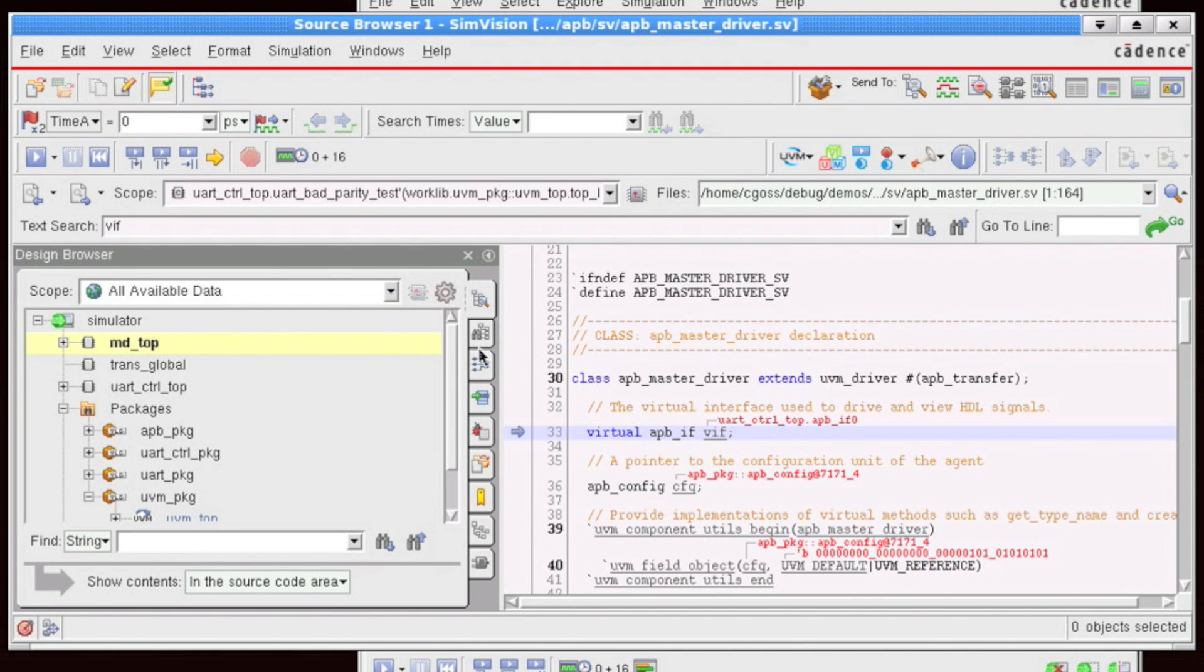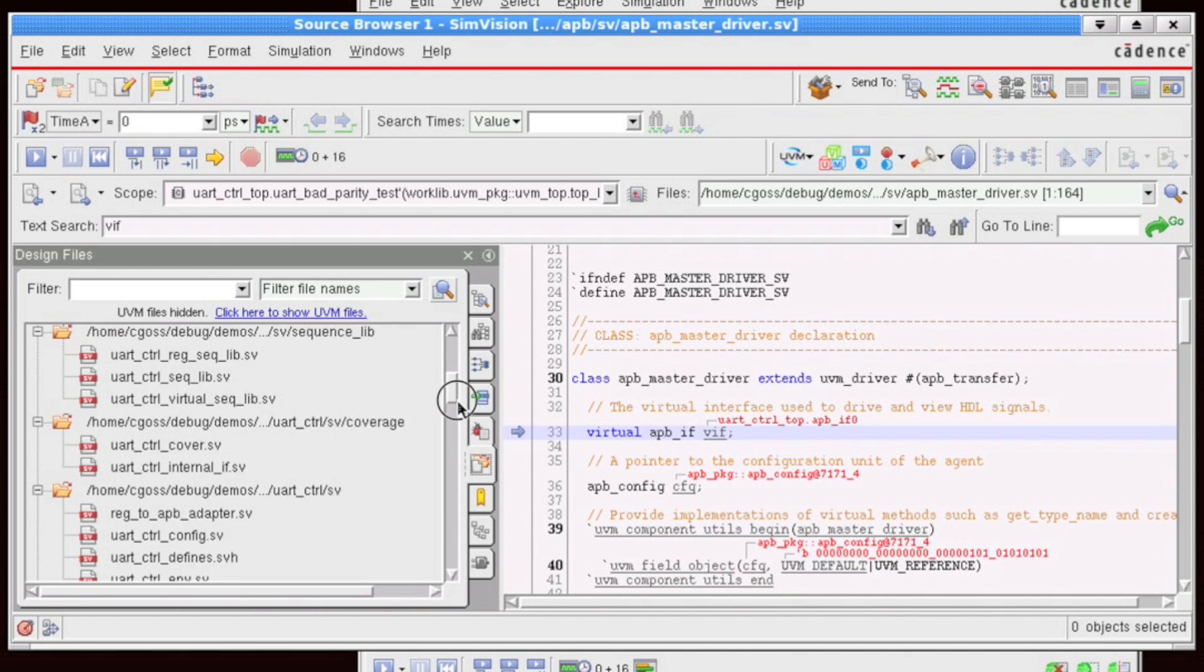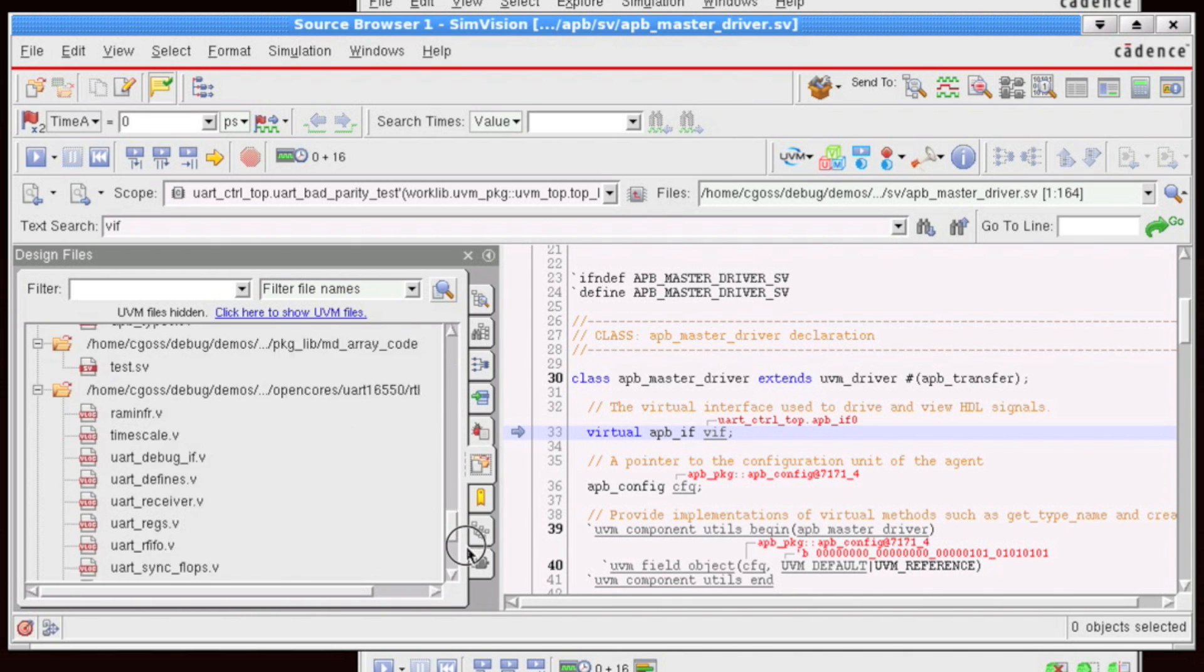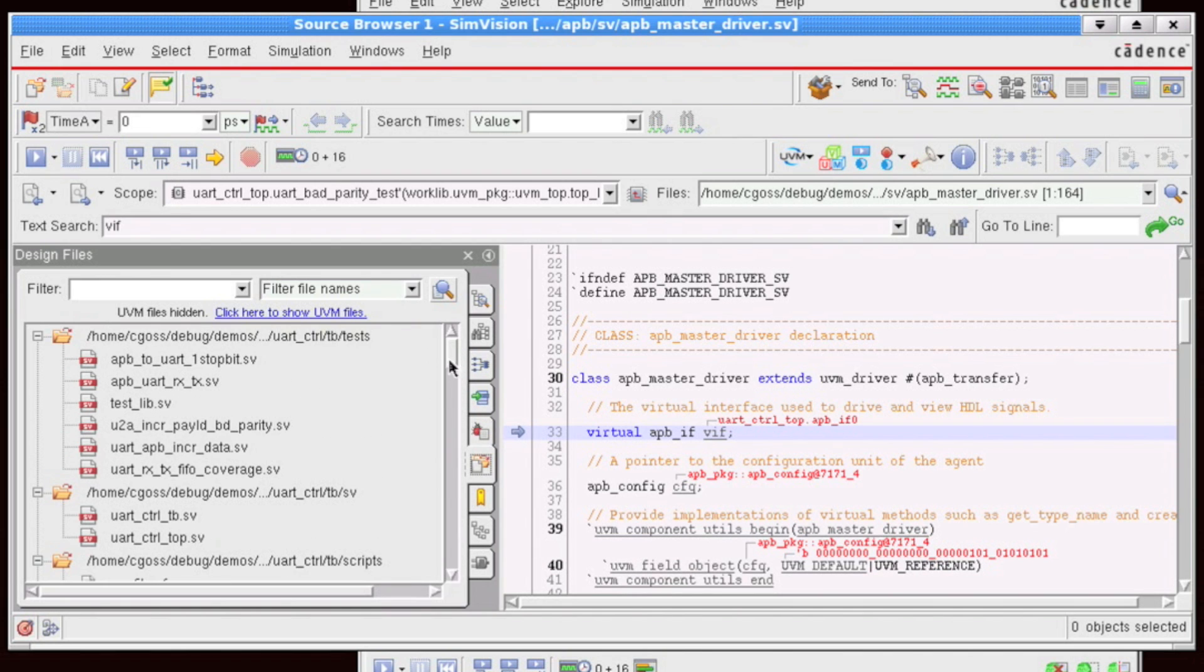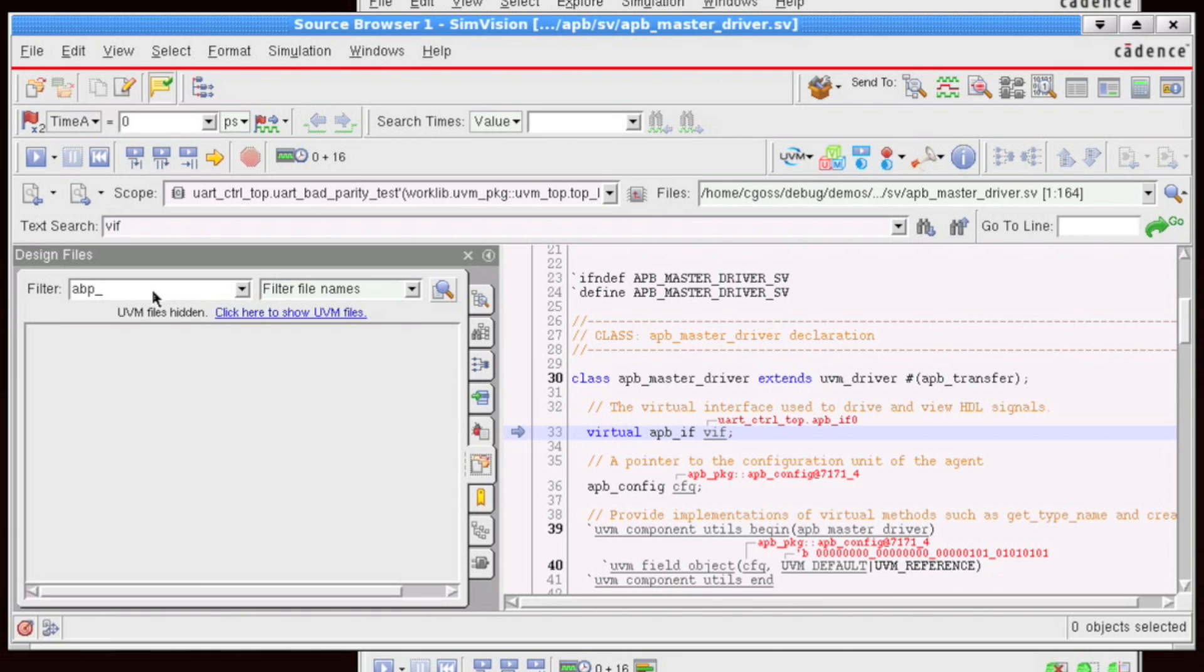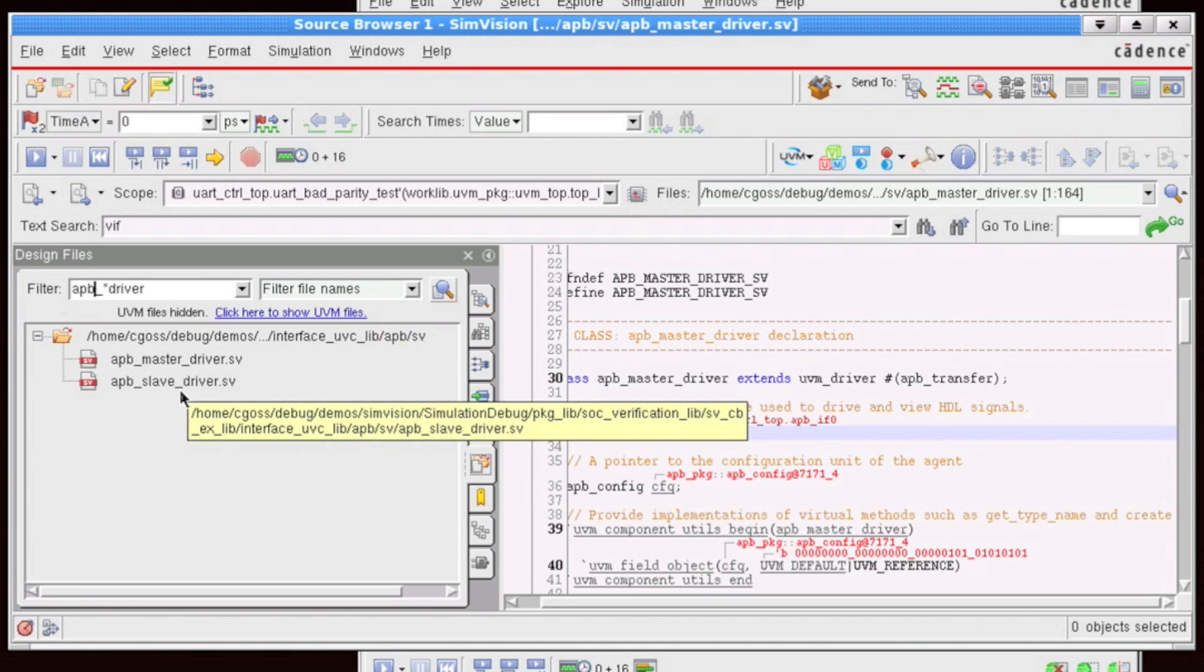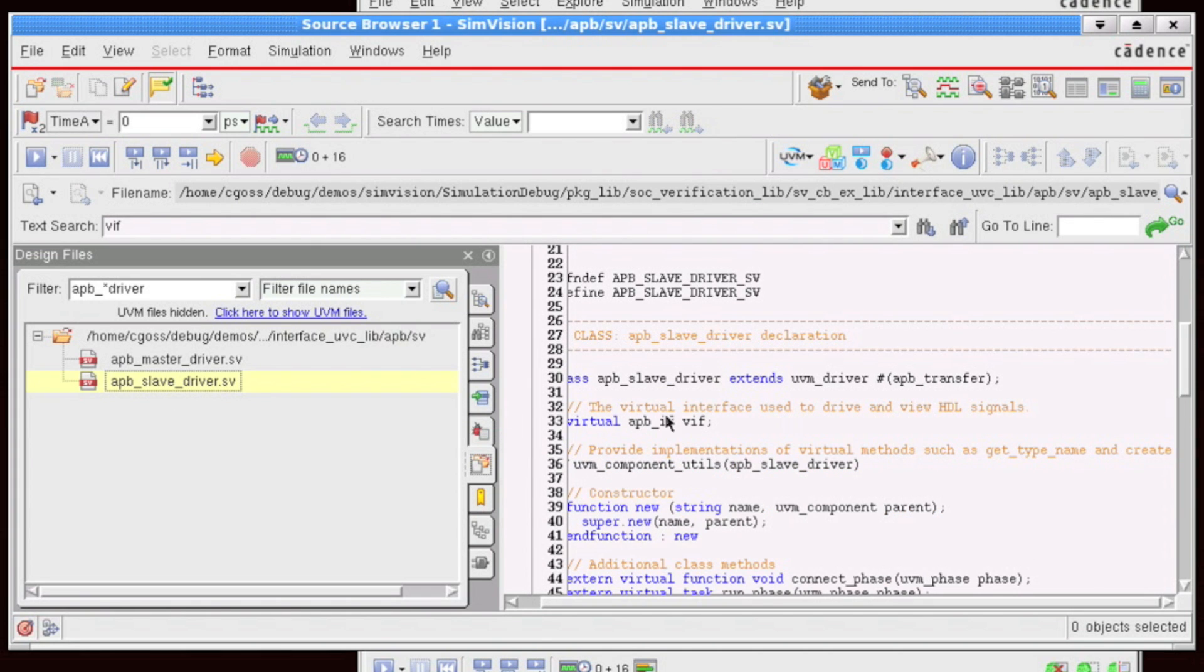Another sidebar of interest when doing source debug is also the file browser sidebar. This shows you all of the files that compose your simulation. So system Verilog files, e-files, as well as assertion files. All of them are viewable here within the files browser sidebar. And I can search on any particular item searching within APB, not ABP. And I have a master and a slave. All right. And these are of course clickable. And I can jump directly to the source.